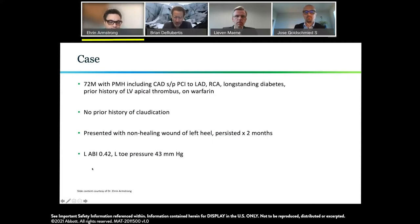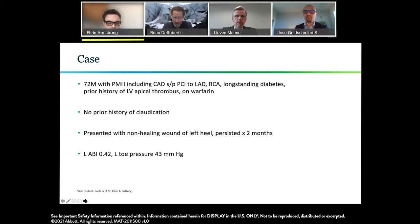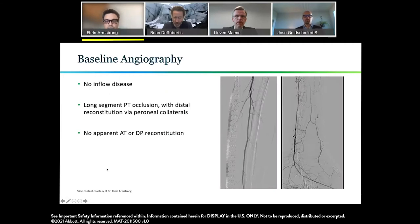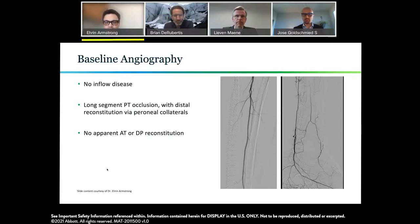His left ABI on initial testing was 0.42 with a toe pressure of 43 mmHg. This is somebody who had a non-healing wound despite medical care. The fact that he didn't have baseline claudication raises the question of whether he had disease in the femoropopliteal segment or, as we see in many of these cases, isolated tibial disease that subsequently resulted in incomplete wound healing.